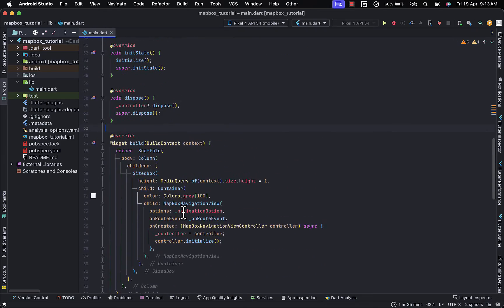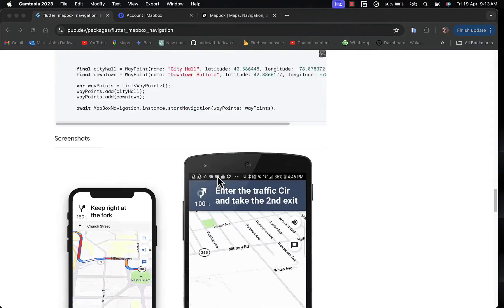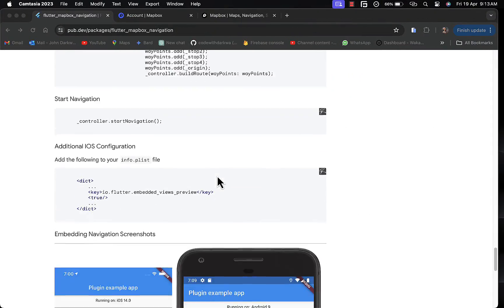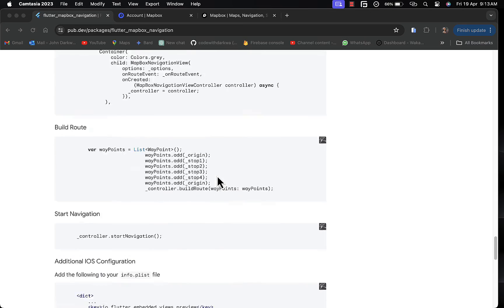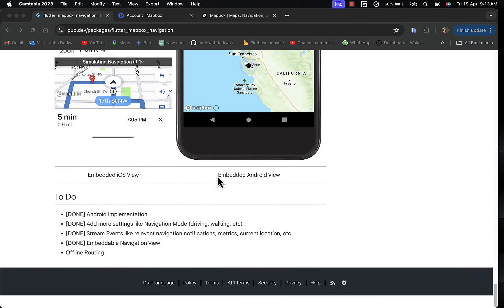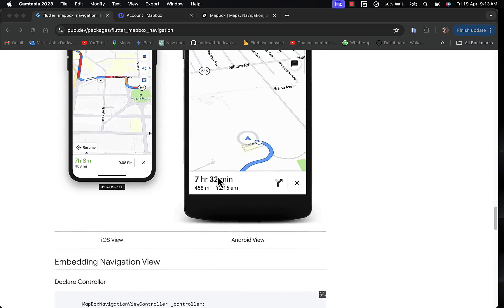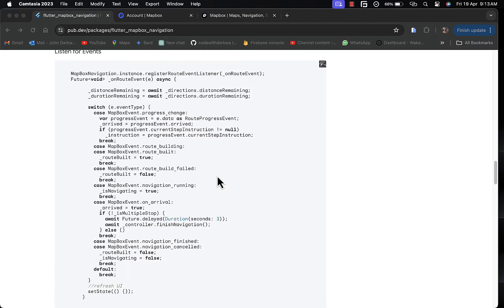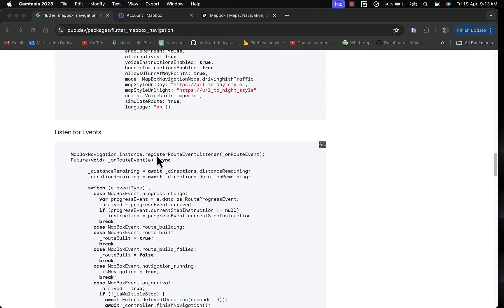The onRouteEvent function details are also found in the documentation. You can do more customization by adding waypoints to your route.